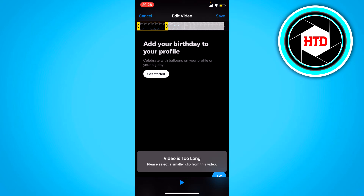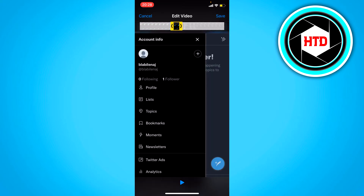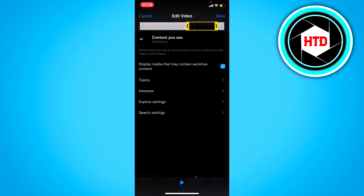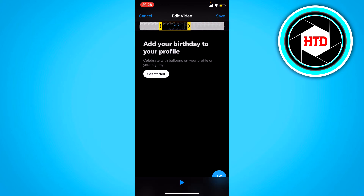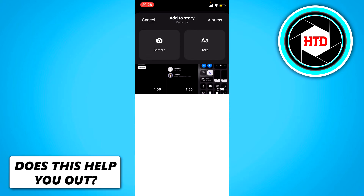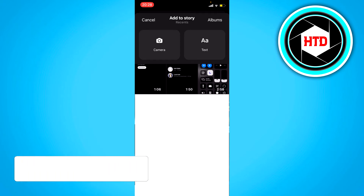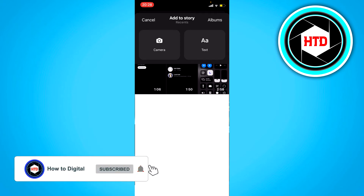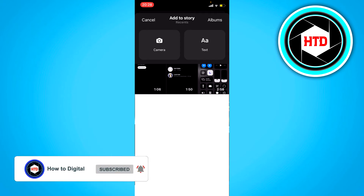The video is too long. It says: please select a smaller clip from this video. So I can only move it or make it smaller like this, but I cannot make it bigger. So in order to actually put something that is longer than 30 seconds on your story, you need a different approach.